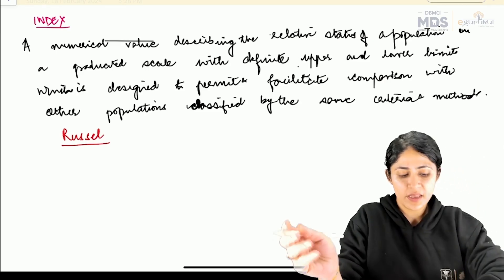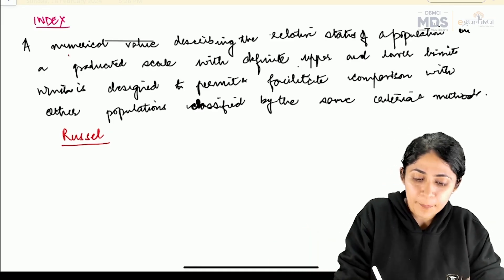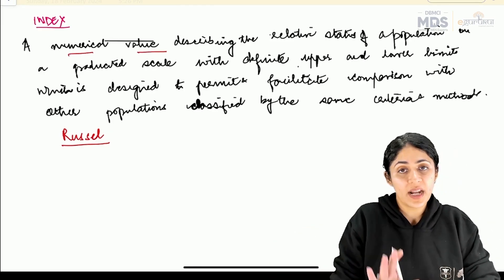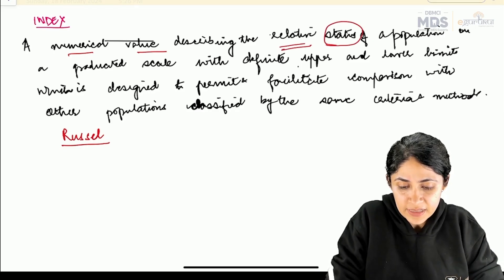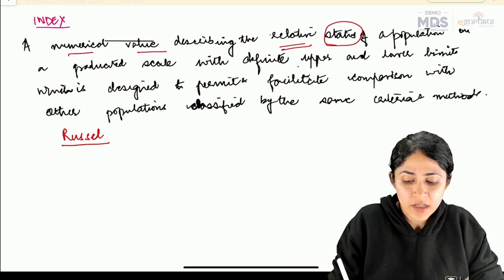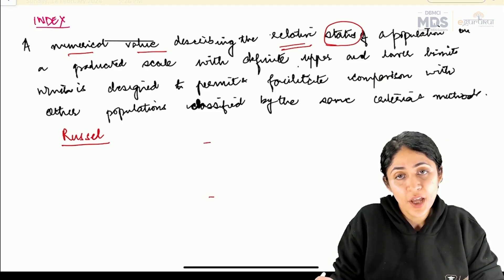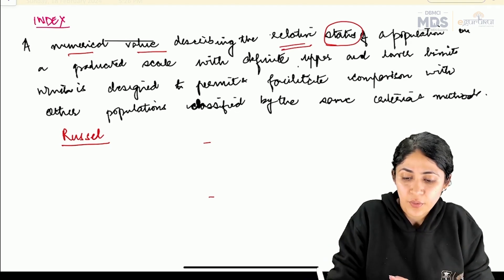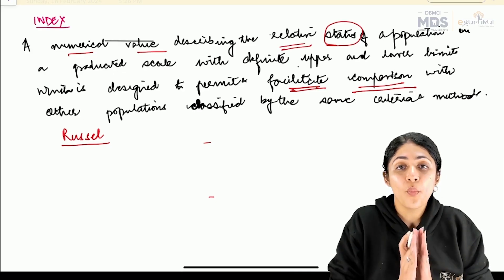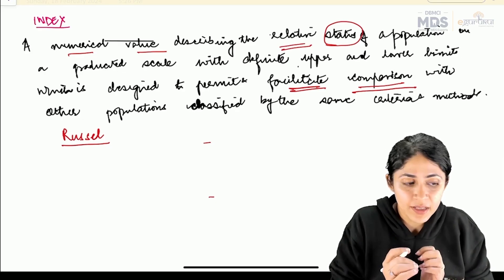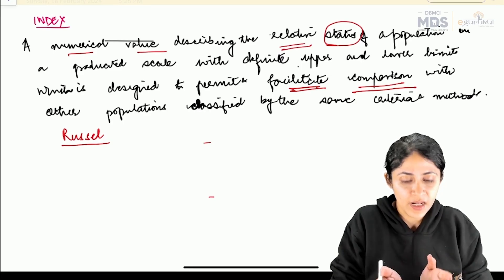So basically, what we understand by index is that it is a numerical value — it is a number — which is describing the relative status of a population. There is a scale, and that scale has an upper limit and a lower limit. The purpose is to facilitate comparison with other populations, but the classification method has to be the same. This is the definition given by Russell.